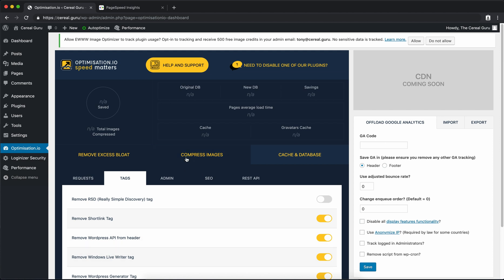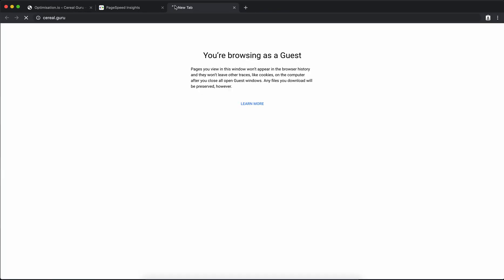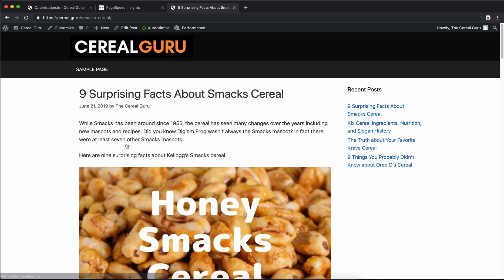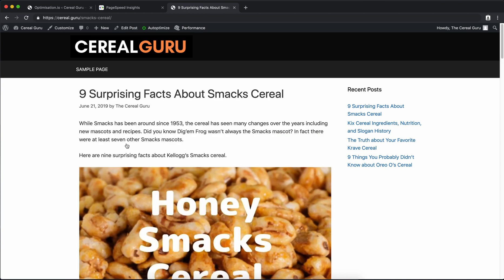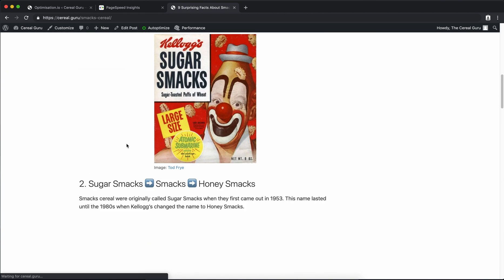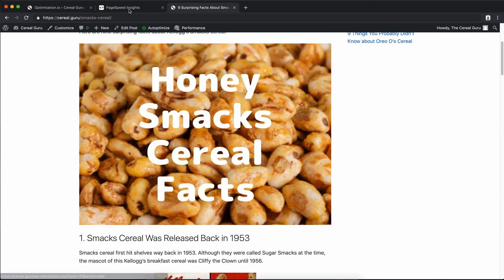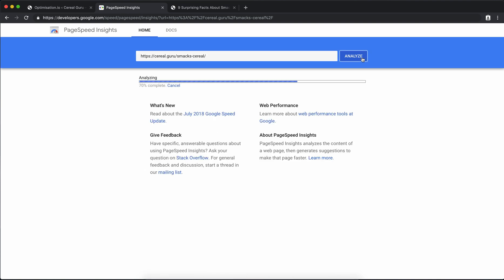So before we test our page speed, let's just go back to our website and make sure that everything's working properly. It seems to be loading fast. We'll just check out one blog post here. And yeah everything looks good. So back to PageSpeed Insights. If you remember from before we had a pretty terrible score of 49 out of 100. So let's go ahead and reanalyze this page.